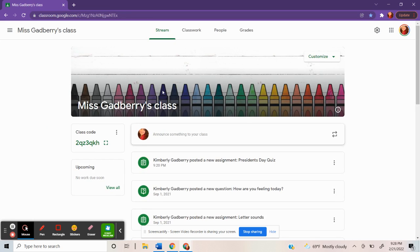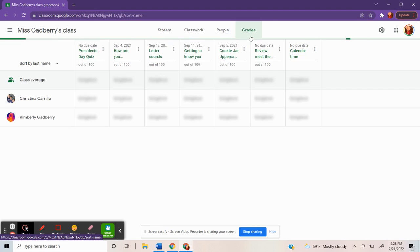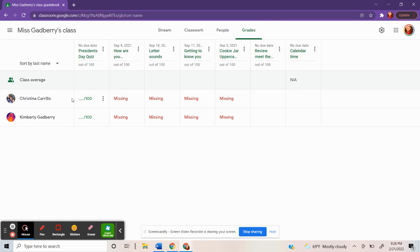So I'm back on my home page. And again, right here is where you click to create classwork. Now you can go on grades. And you can see who's completed it.